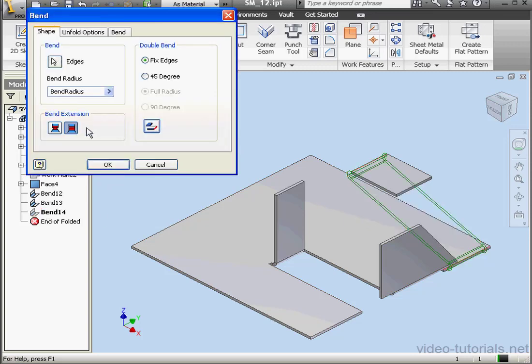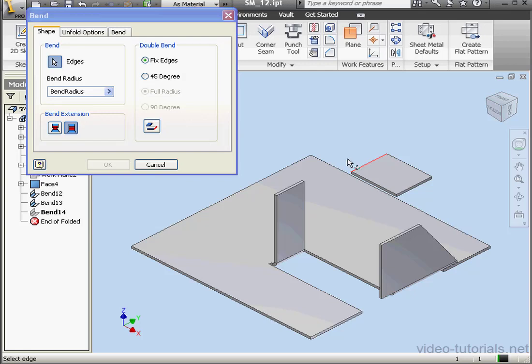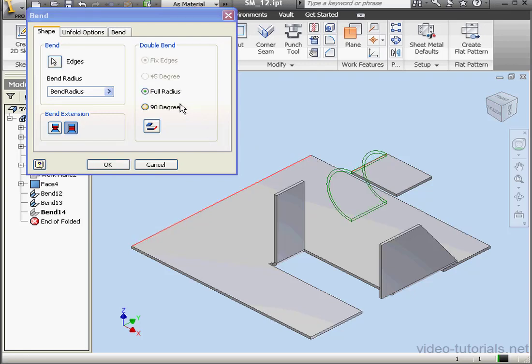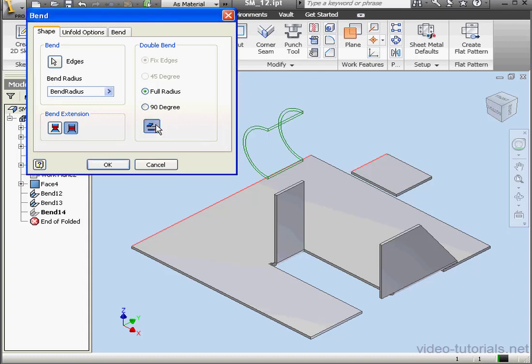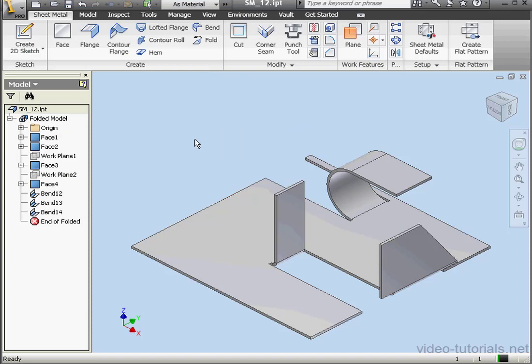Let's edit Bend 14. Reselect the edges. Let's try this edge and this edge. Now we have the full radius and 90 degree options available. Below, this button will flip a fixed edge. Let's click OK.